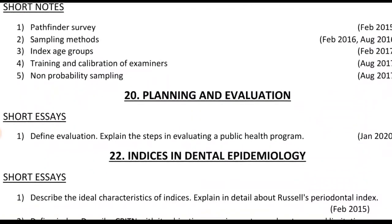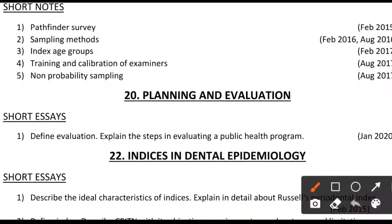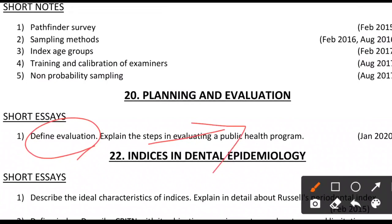In planning and evaluation, evaluation is most commonly asked — write about the steps of evaluation or types (formative and summative evaluation). Planning may be asked as a long essay such as planning a program for a school or city to reduce dental caries — elaborate each step of the plan as discussed in that chapter.